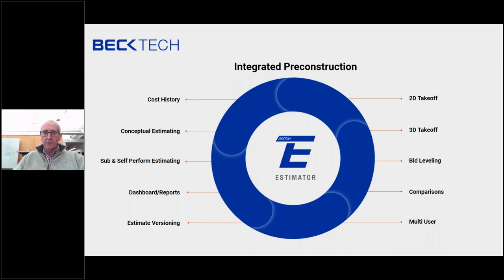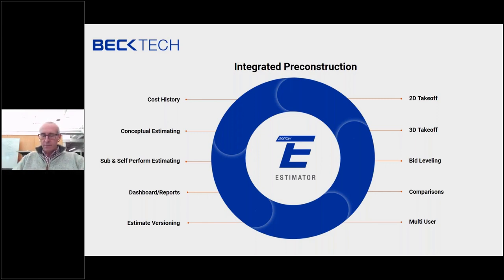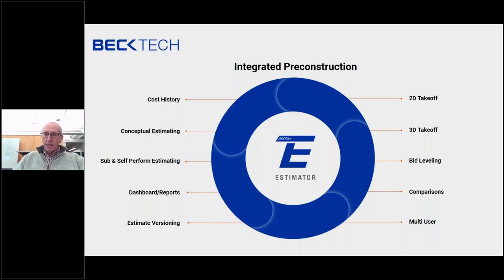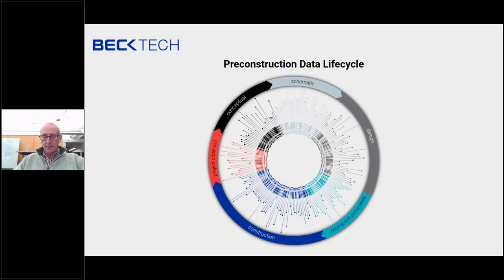So at a high level, our goal with our solution is to create an integrated pre-construction offering. Everything in this slide around the edges of the circle are features and functions inside Estimator. And every single one of these pieces of functionality is available inside the cloud-hosted version that I'm actually going to show you today. The second part of our strategy with Estimator is to provide the ability to capture all of the data throughout, not just the pre-construction phase, but the life of the project.